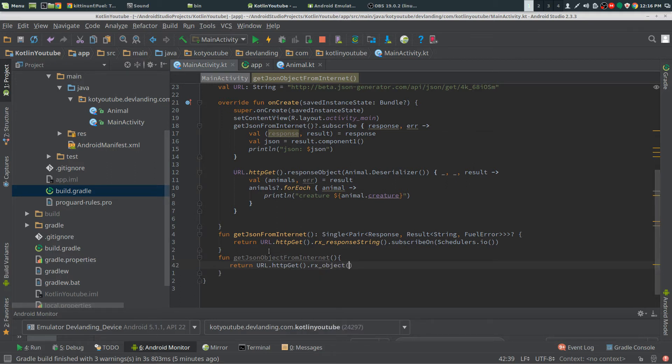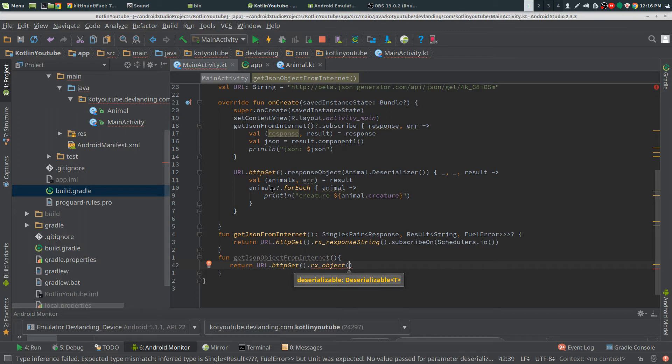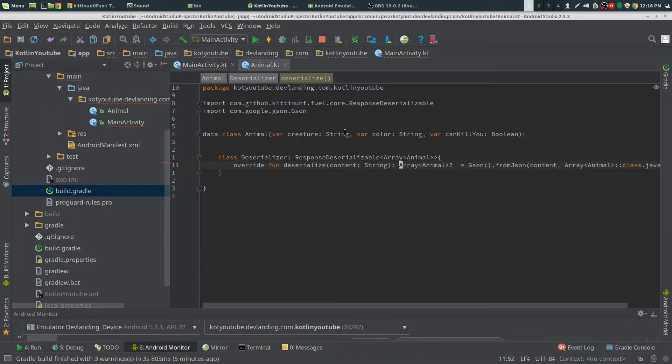We need our serializable, deserializable, go to animal and we have our, we have that here.